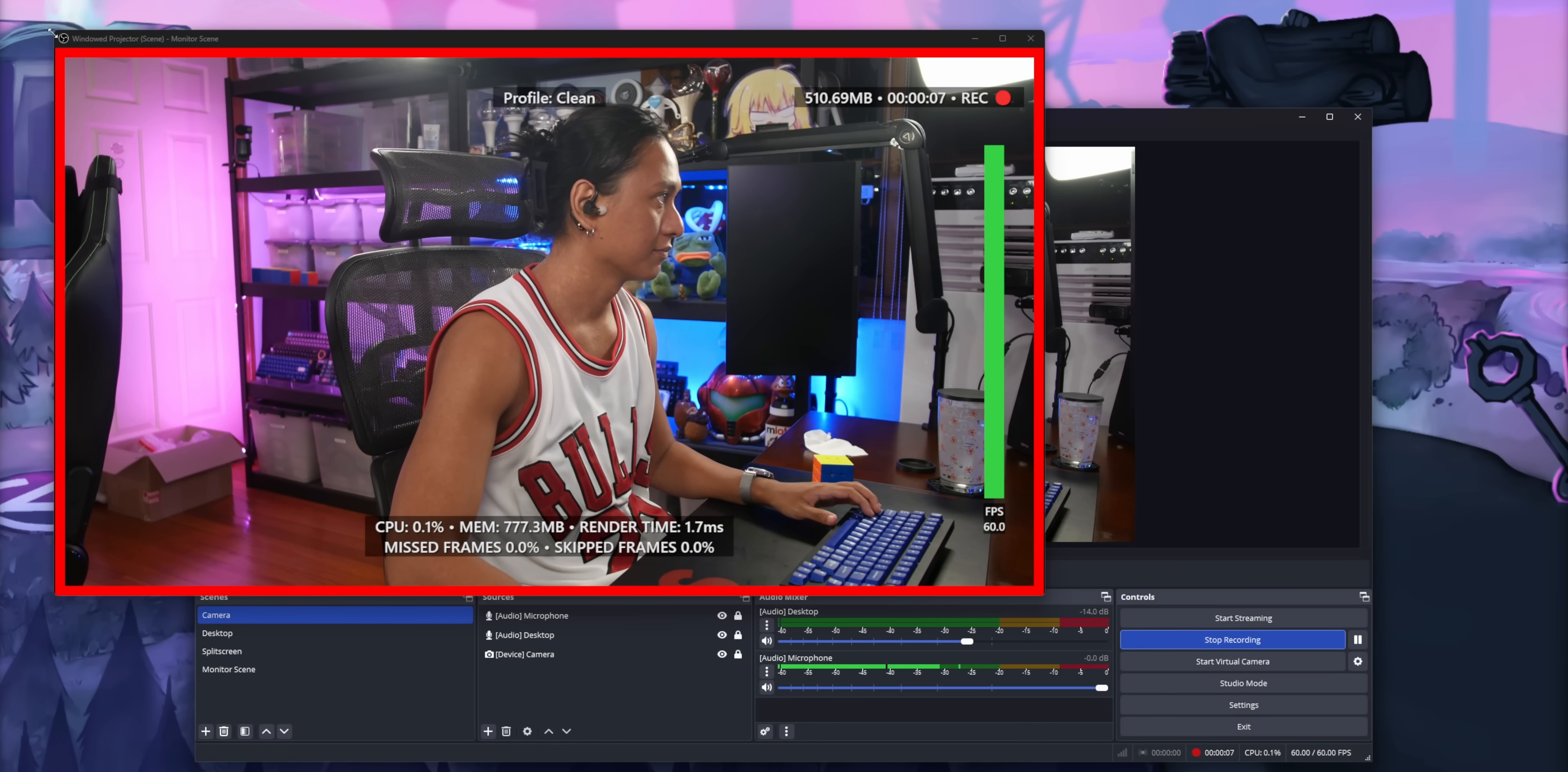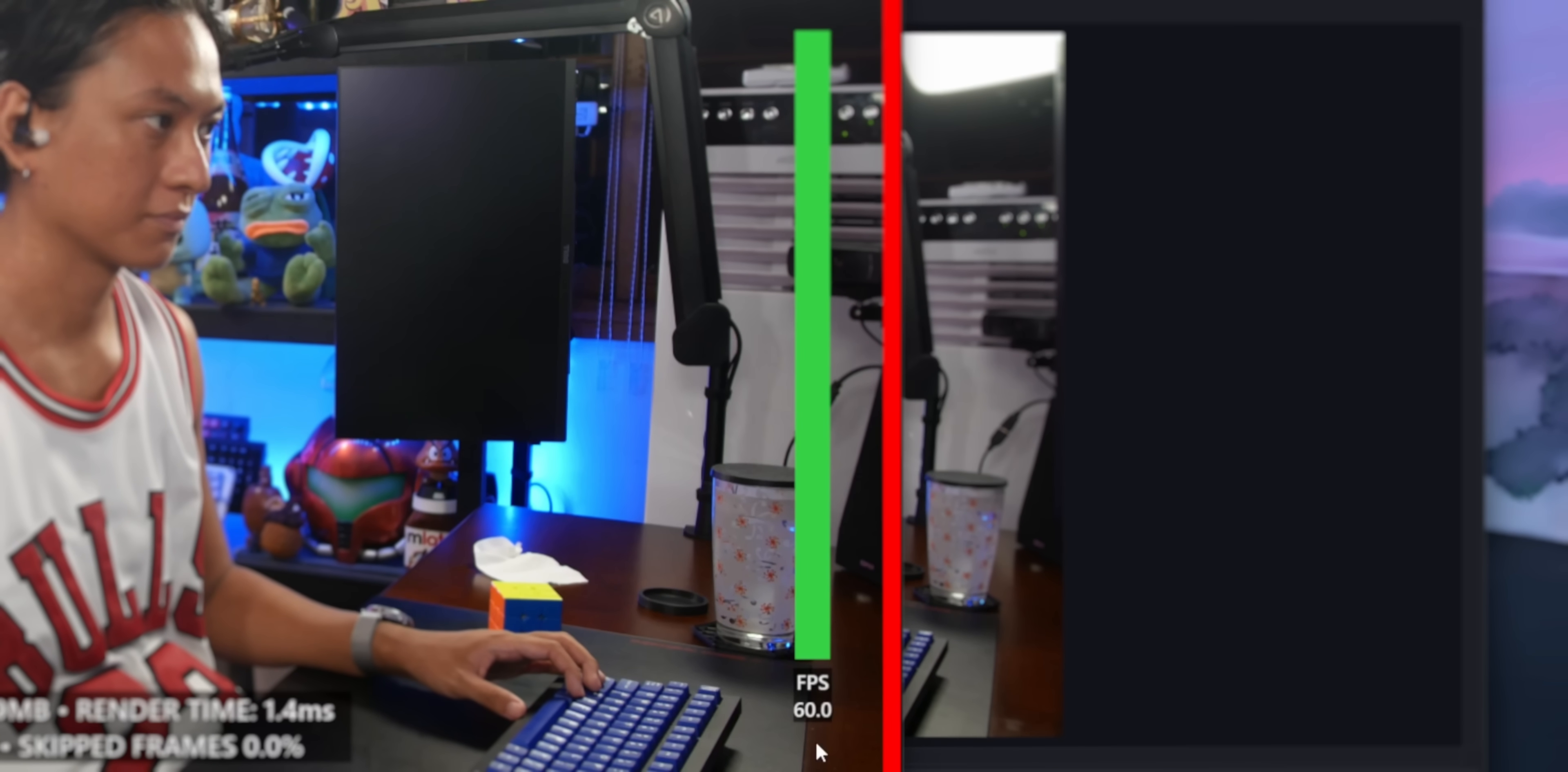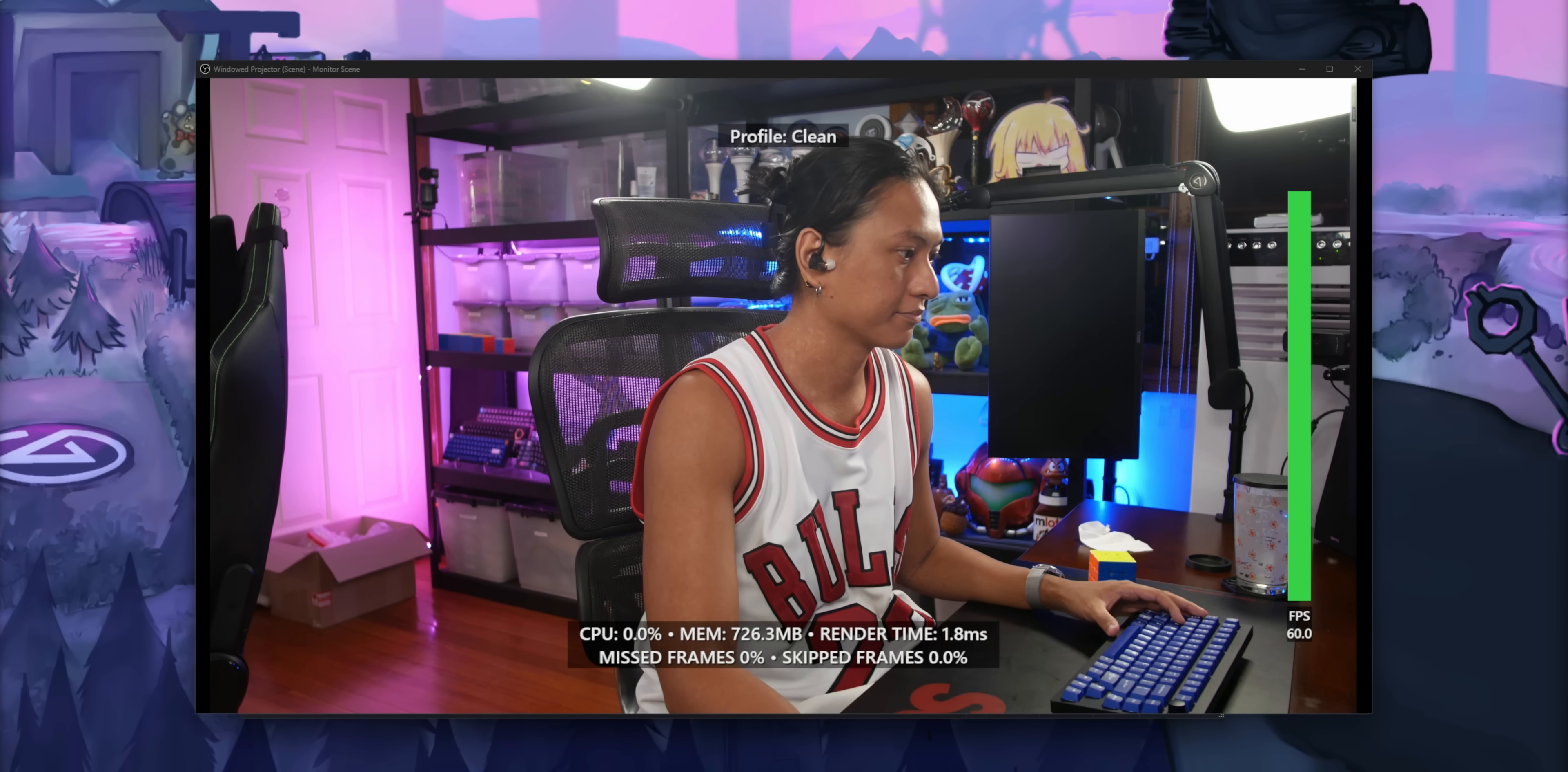And then you can pretty much just hit record in OBS and it just works. The red ring will automatically appear with all your OBS stats along the bottom. The bar on the right, again, that's an FPS meter. So if you ever start losing frames, you'll see that bar go down.